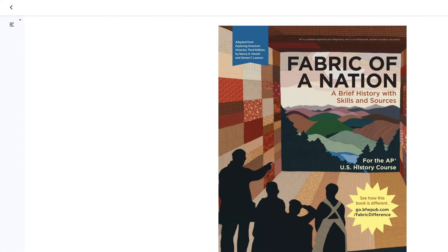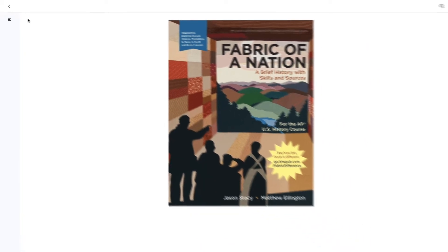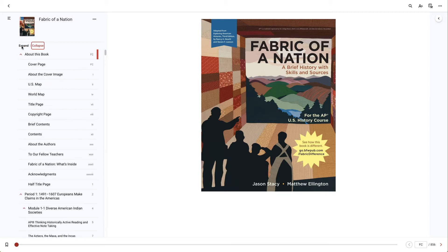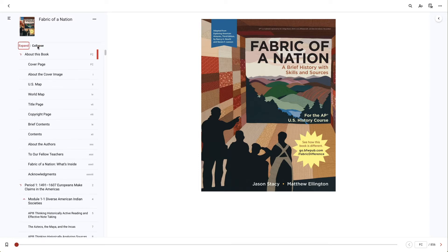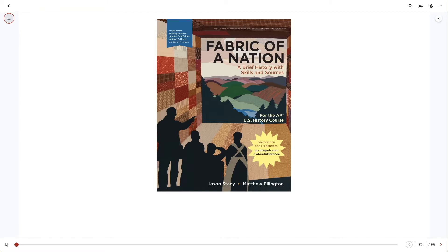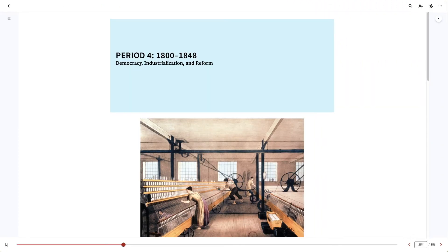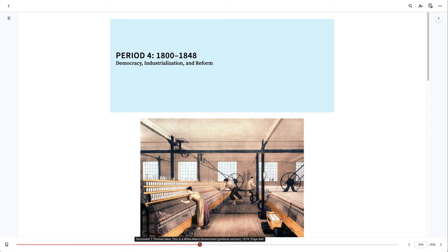The icon for the full table of contents is at the top. You can navigate through the book by using the table of contents, which you can expand or collapse. You can also move through the ebook by inputting a page number at the bottom, or by using the bookmark icon, or the slider at the bottom of the page.